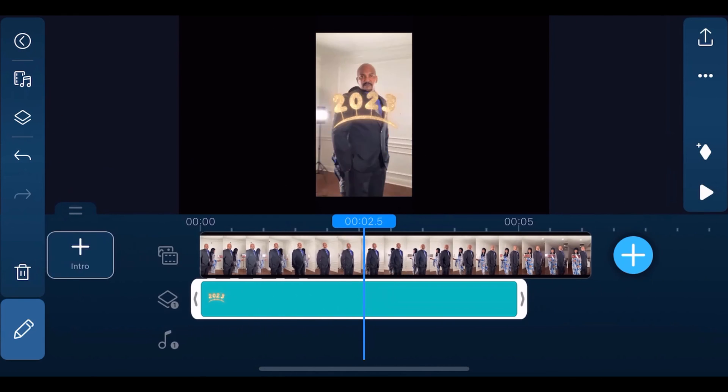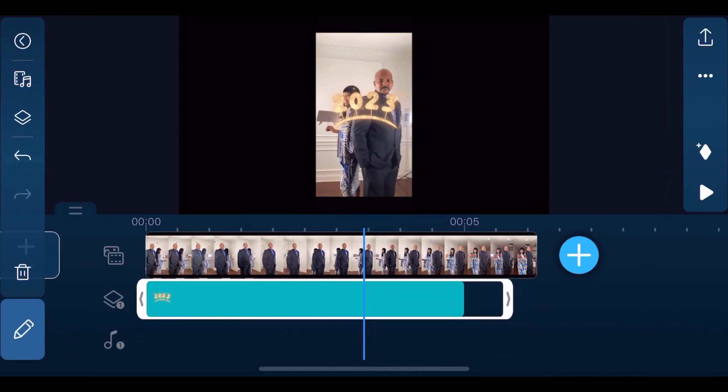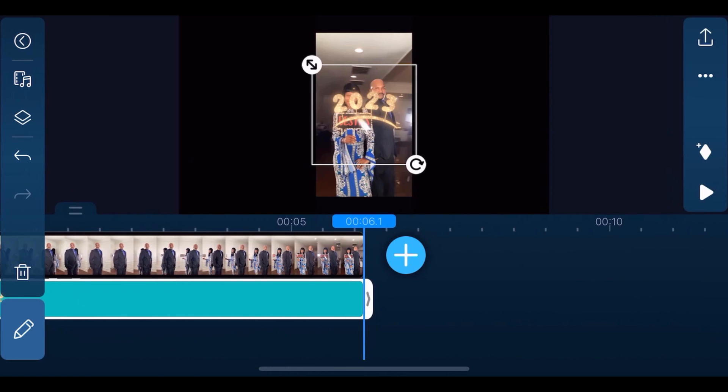Then we're going to place our finger at the end of the sticker and drag it out so it matches the duration of the clip above it.